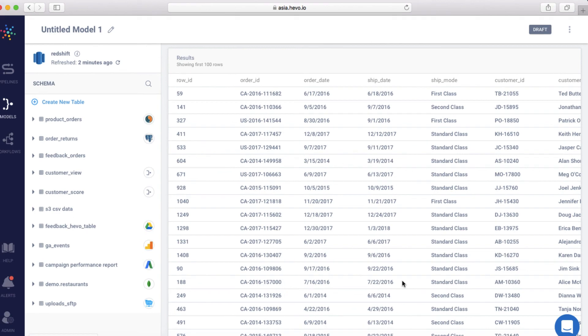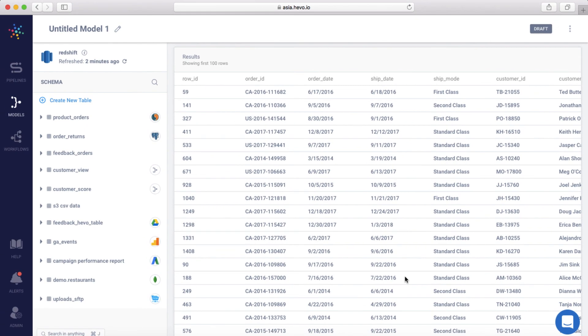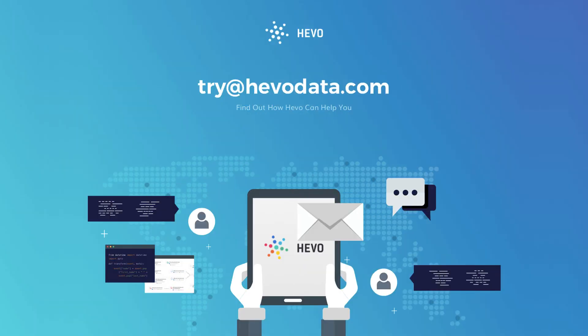In a similar fashion, you can load the data from FTP and many more data sources on Hevo. Head over to your Hevo account and move data from SFTP or FTP to a destination warehouse of your choice. Write to us at try at hevodata.com for any queries. Thank you.